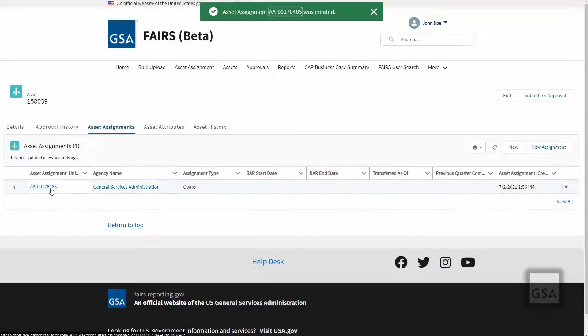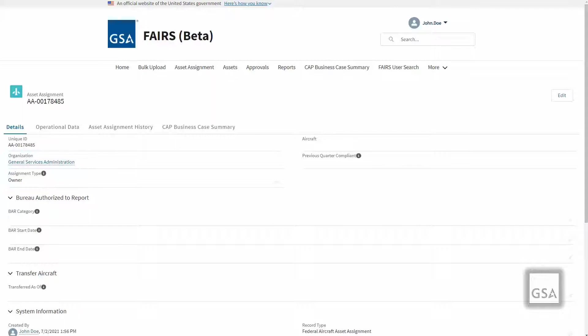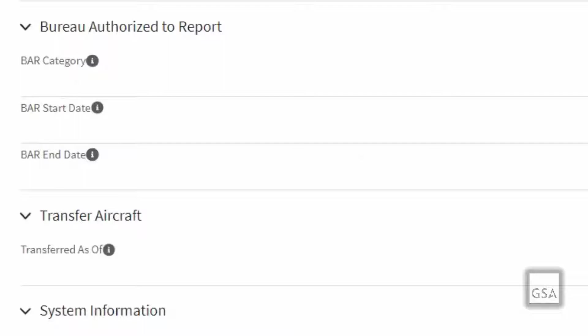Upon the creation of a Federal Aircraft Asset, users can only create asset assignments with the Assignment Type of Owner and the Organization as the user's agency level and below. The BAR (Bureau Authorized to Report) functionality is only available once the asset has been approved, and allows the aircraft owner to designate another agency, bureau, office, or service as the new aircraft custodian. Borrowing agencies will not be able to edit any details regarding the aircraft of the asset assignment record—they can only submit operational data.